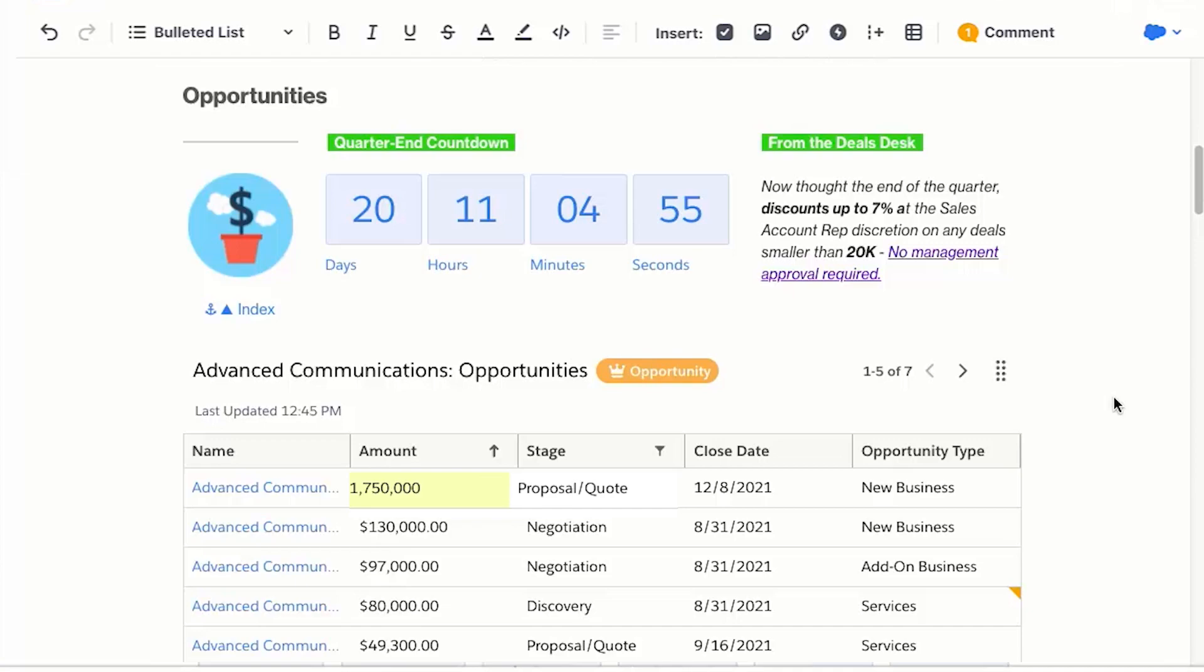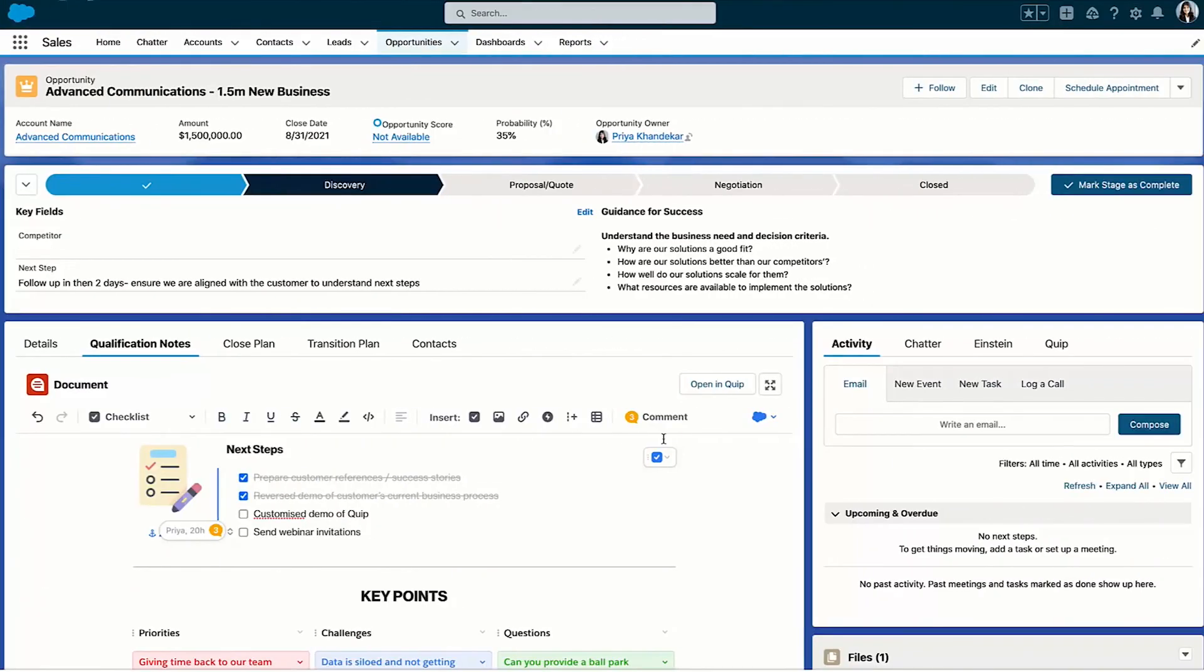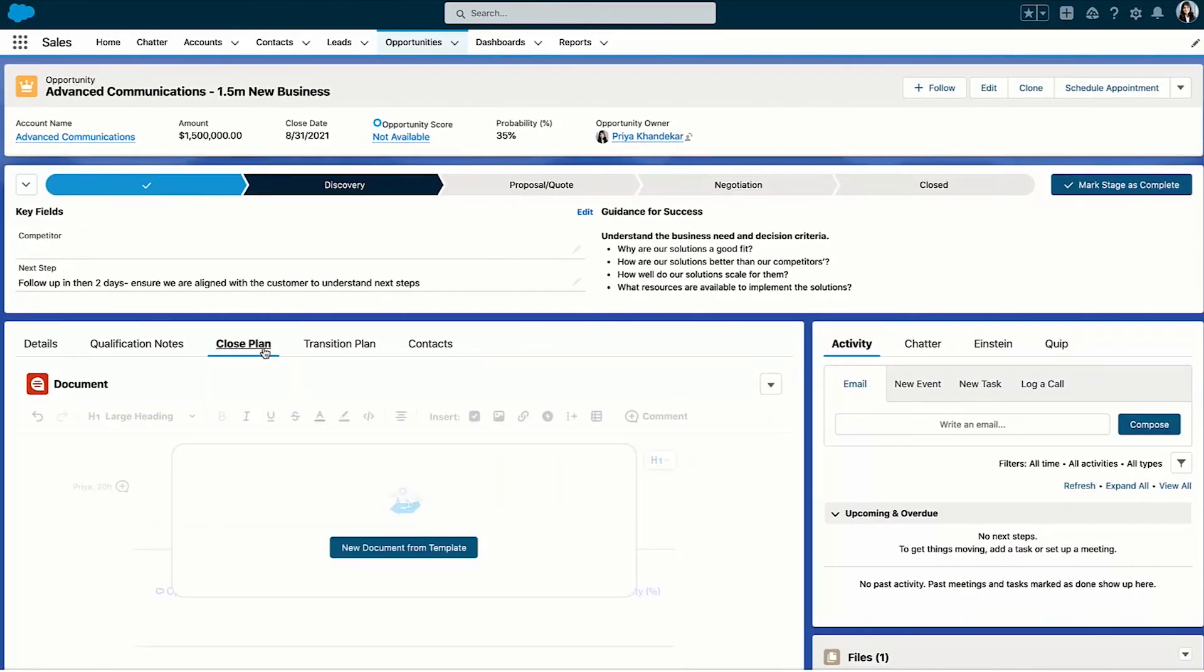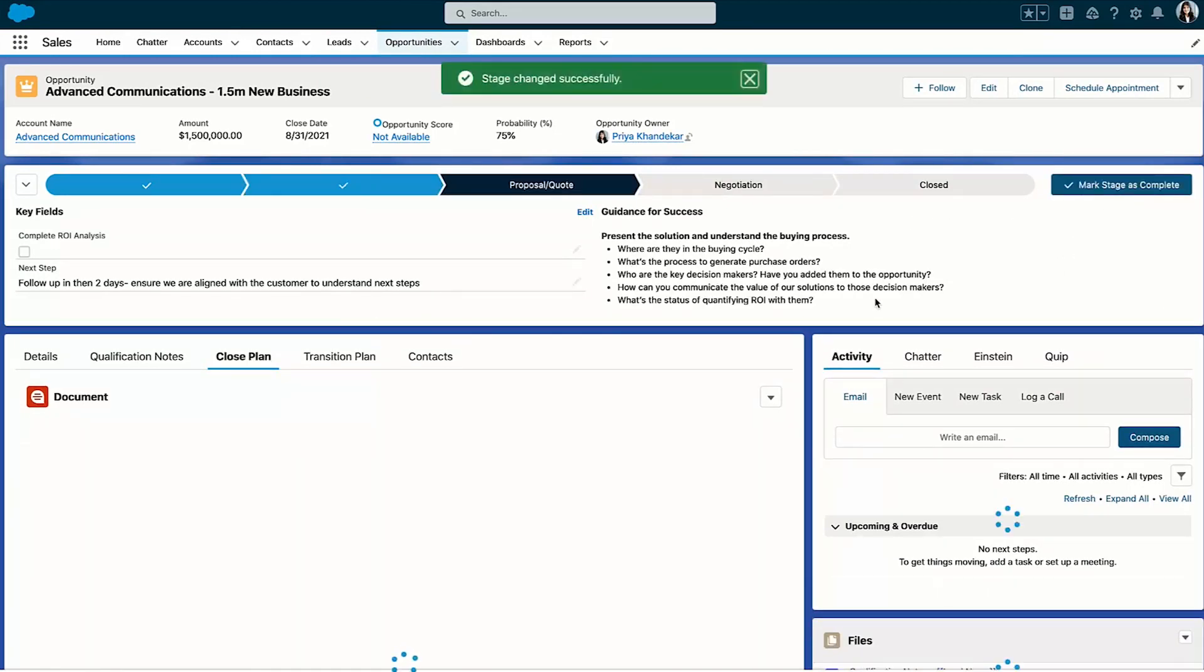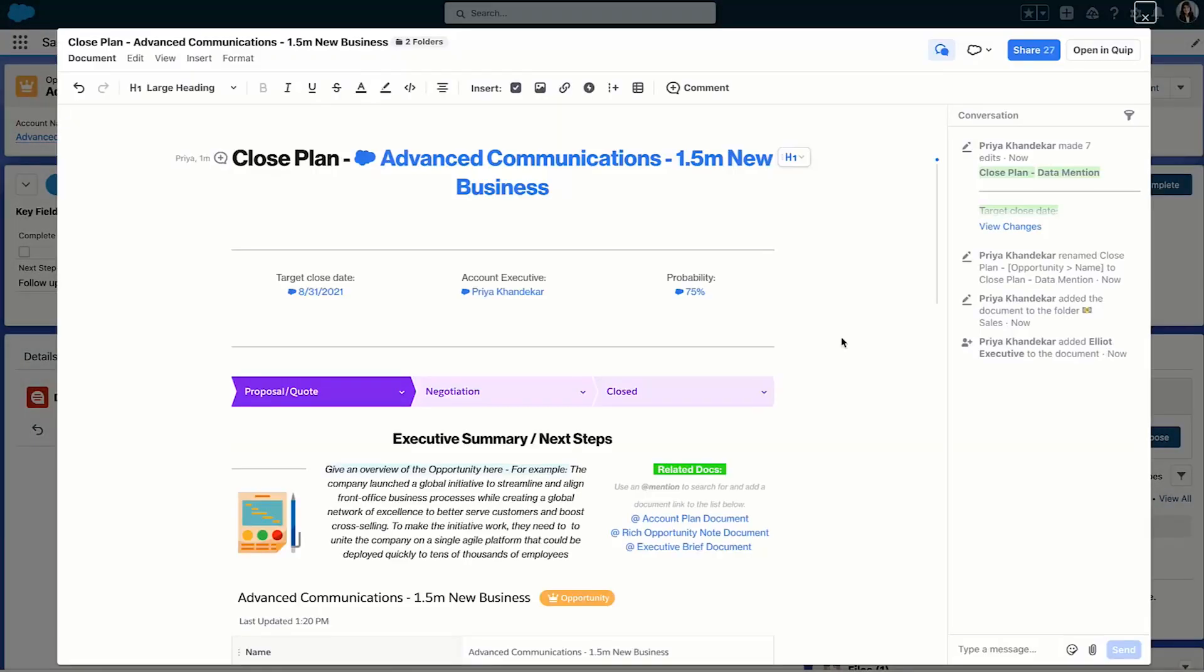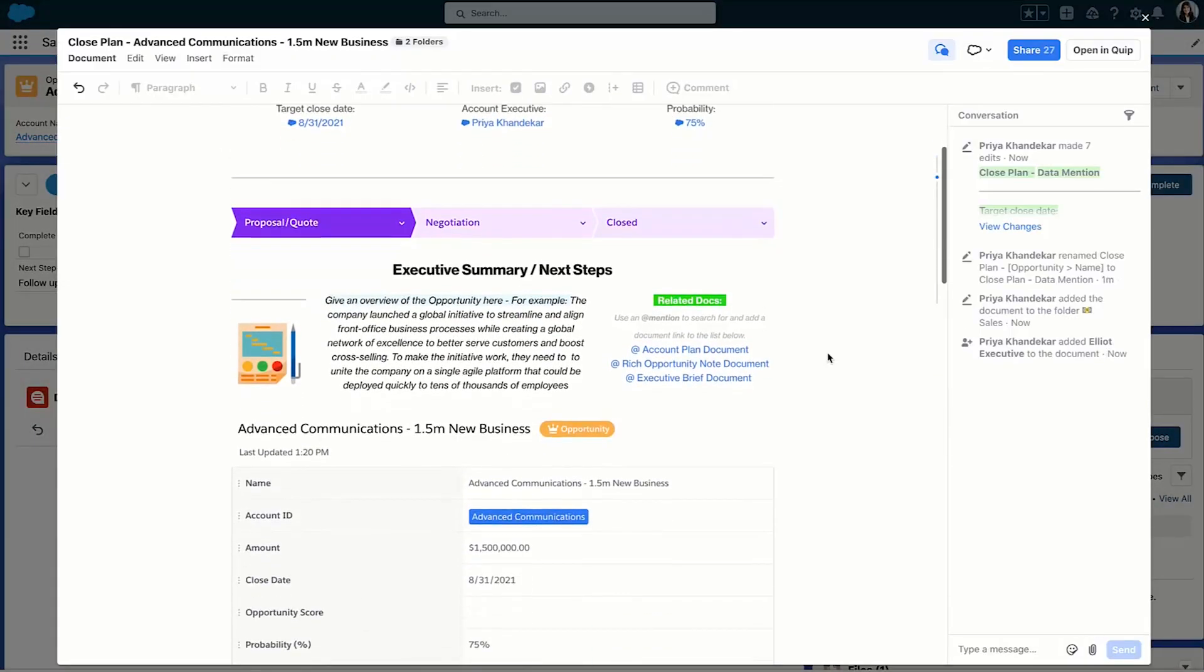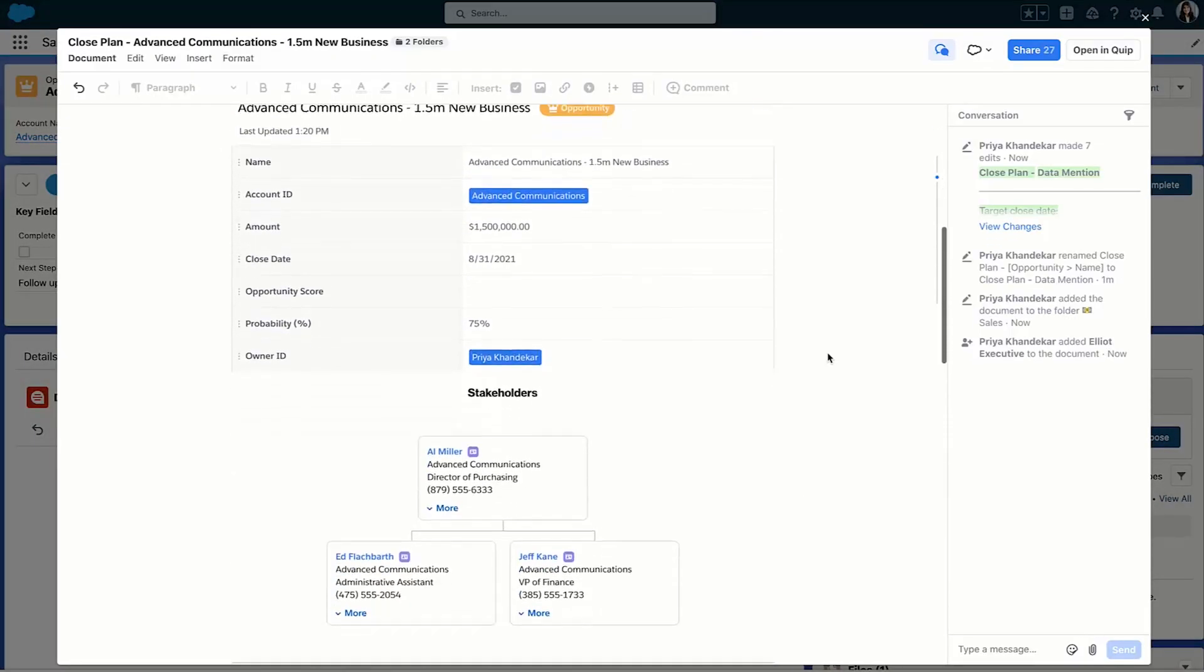data entry—everything is now done once in the context of collaboration and project. Let's jump to the opportunity record to get this deal moving. When I move this stage forward in Quip, the mutual close plan is automatically created and pre-populated with Salesforce data for me. That's why I'm always using my team's best